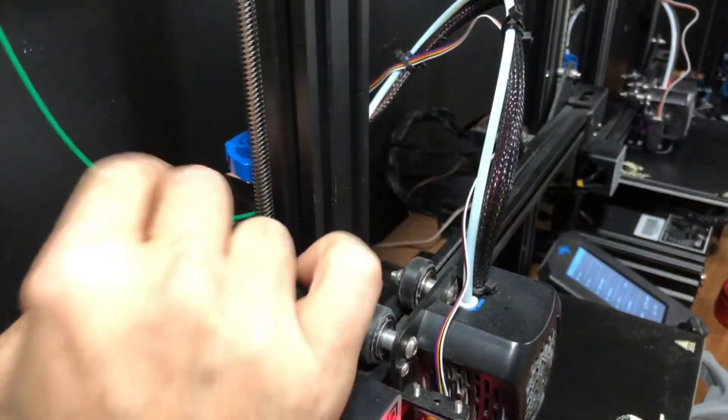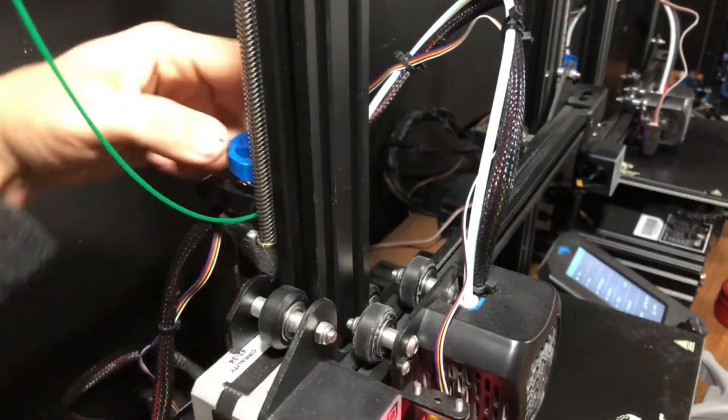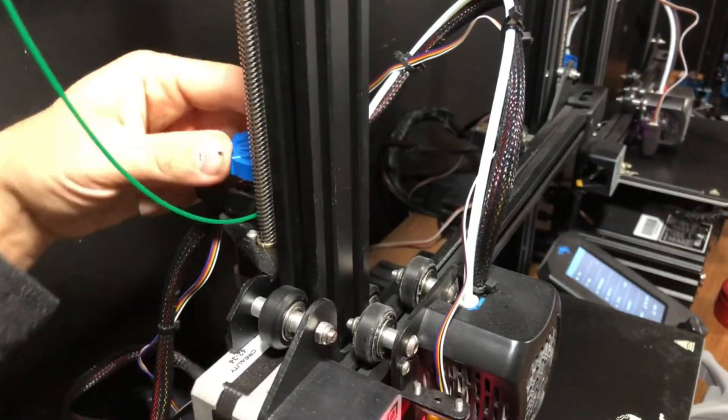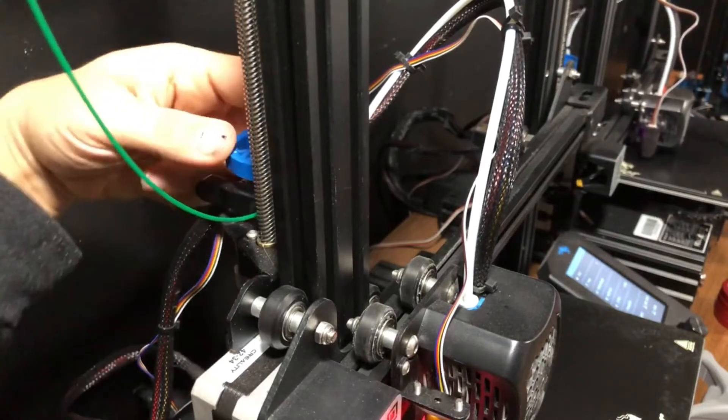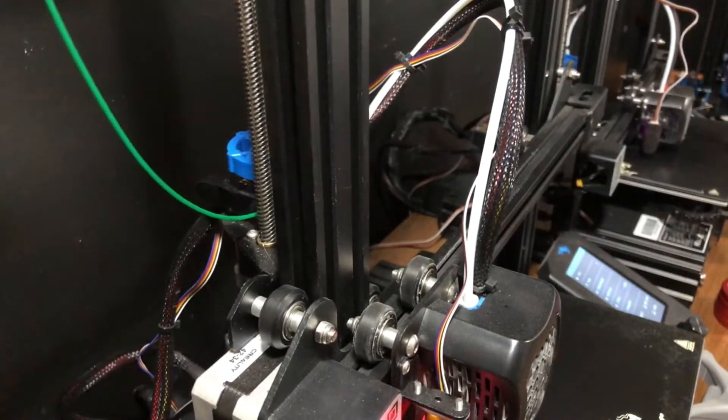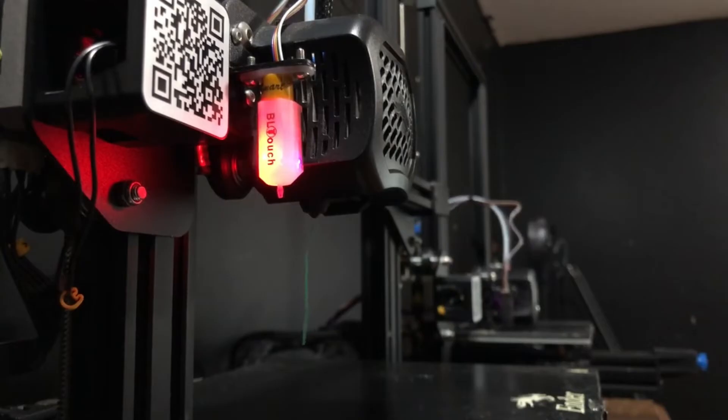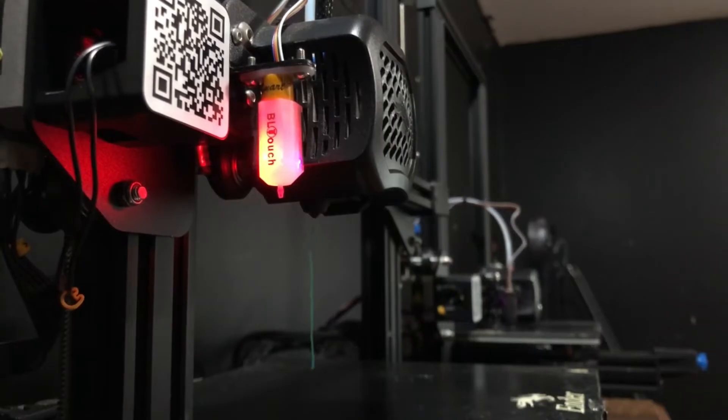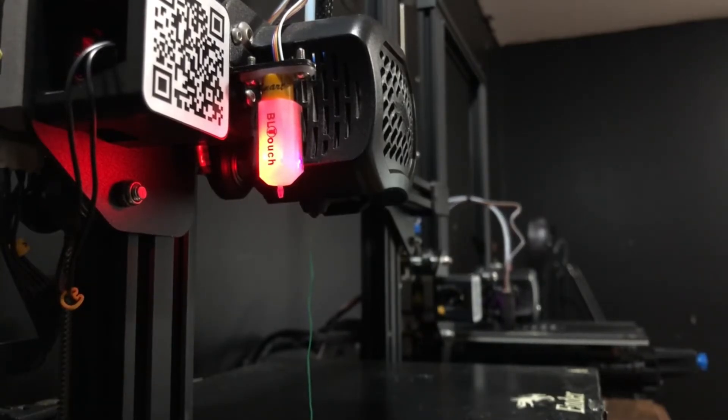Once you feel resistance, you know it's at the hot end. Then you're going to grab the wheel and gently turn it to get it to come out. So you'll see it's coming out. If you had a previous color, it might actually still be in the hot end some and will show on your prints.